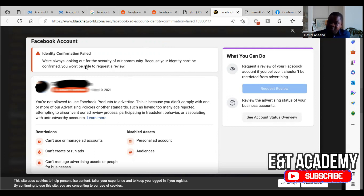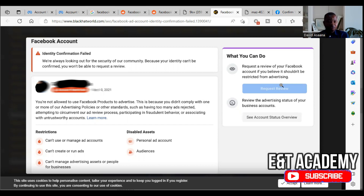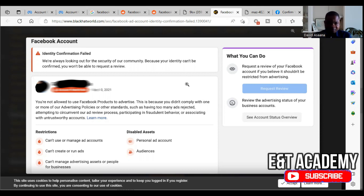For a user account, you can't add someone as an administrator, so someone else cannot request identity confirmation for you. Your only option is if your account triggers a security prompt — for example, if you forget your login details and try to reset your password and have lost access to your email. In that case, Facebook may ask you to confirm your identity to regain account access. If that happens, you can confirm your identity and the 'Request Review' button will become available.